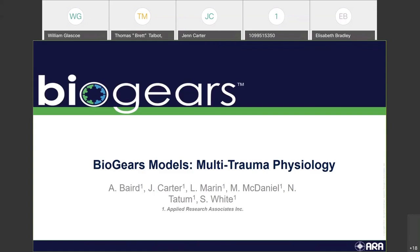So as Austin mentioned, my name is Nathan Tatum. I work more on the modeling side of BioGears. I'm going to be going into some of the models that we use in a multi-trauma simulation and specifically how they can benefit the medical training community.